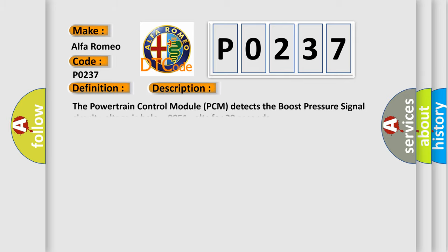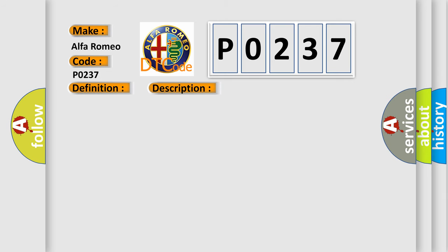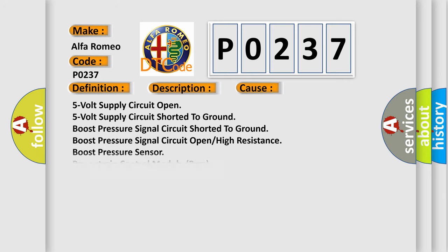And now this is a short description of this DTC code. The powertrain control module PCM detects the boost pressure signal circuit voltage is below 0.051 volts for 20 seconds. This diagnostic error occurs most often in these cases: 5-volt supply circuit open, 5-volt supply circuit shorted to ground, boost pressure signal circuit shorted to ground, boost pressure signal circuit open, high resistance boost pressure sensor, or powertrain control module PCM.